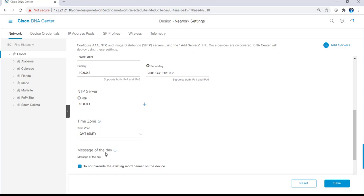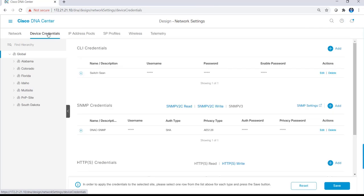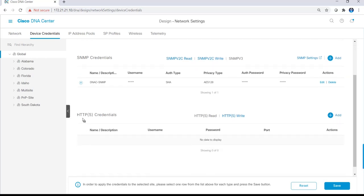Clicking on device credentials is where I can set up CLI credentials, SNMP credentials for both version 2 and version 3, as well as HTTPS credentials.